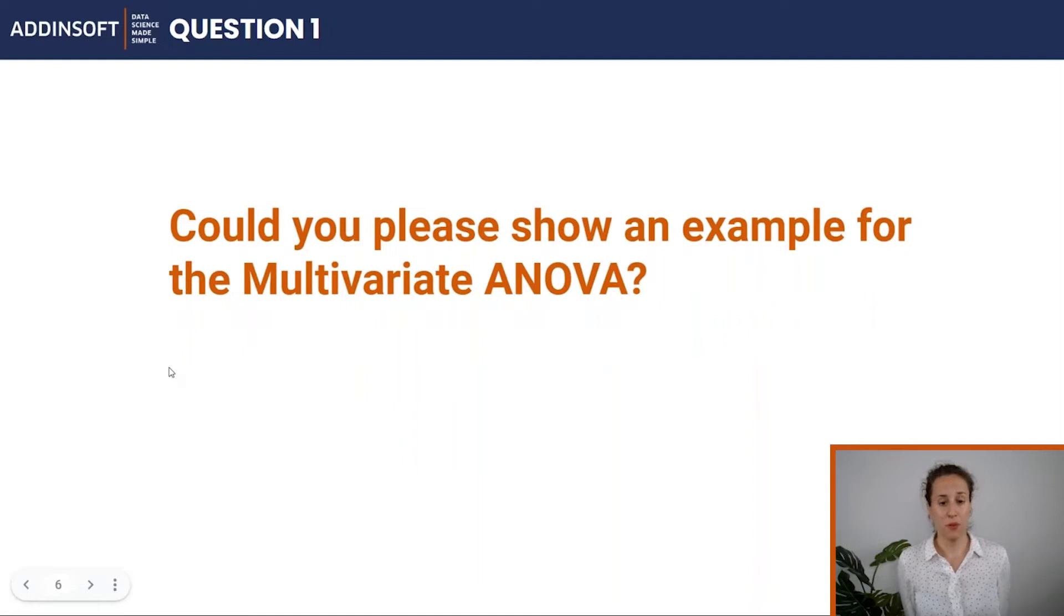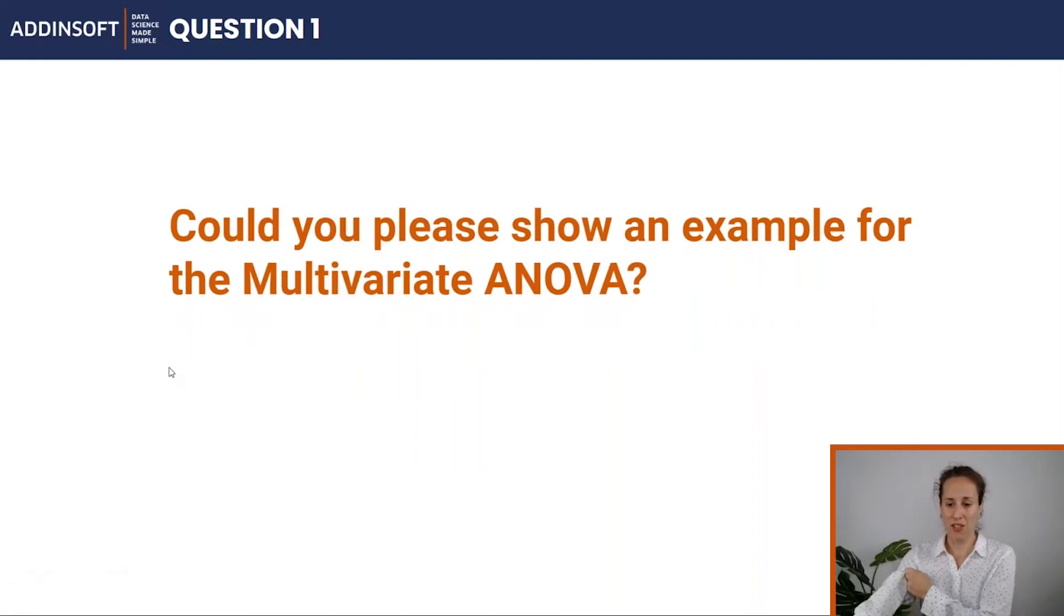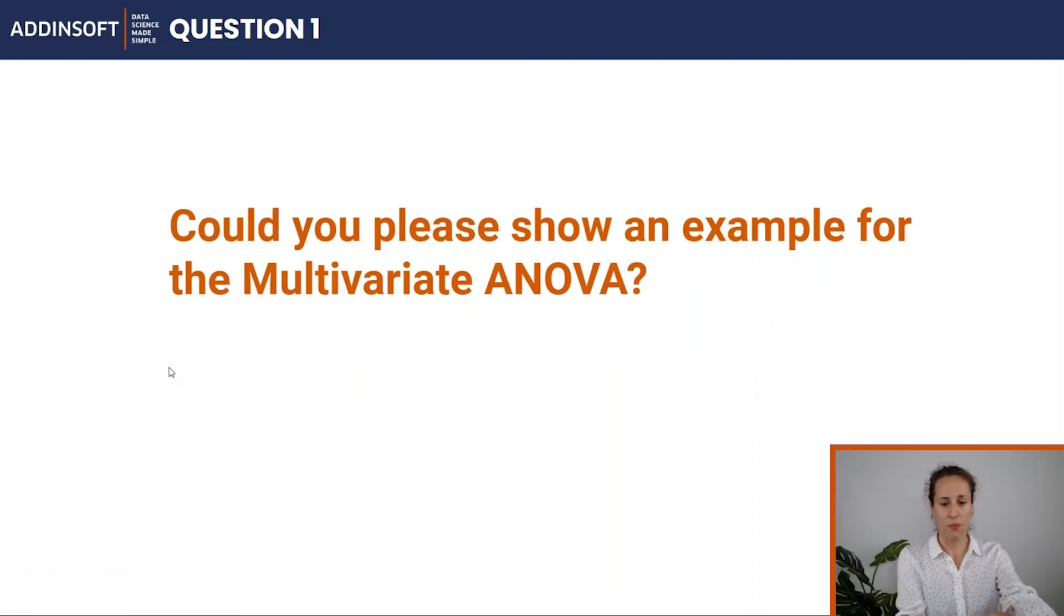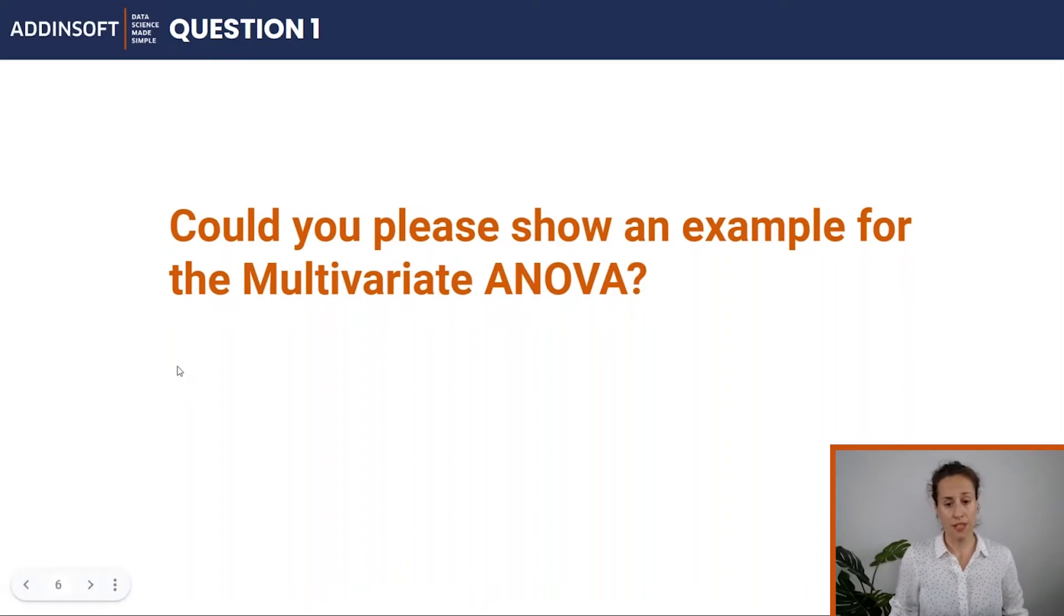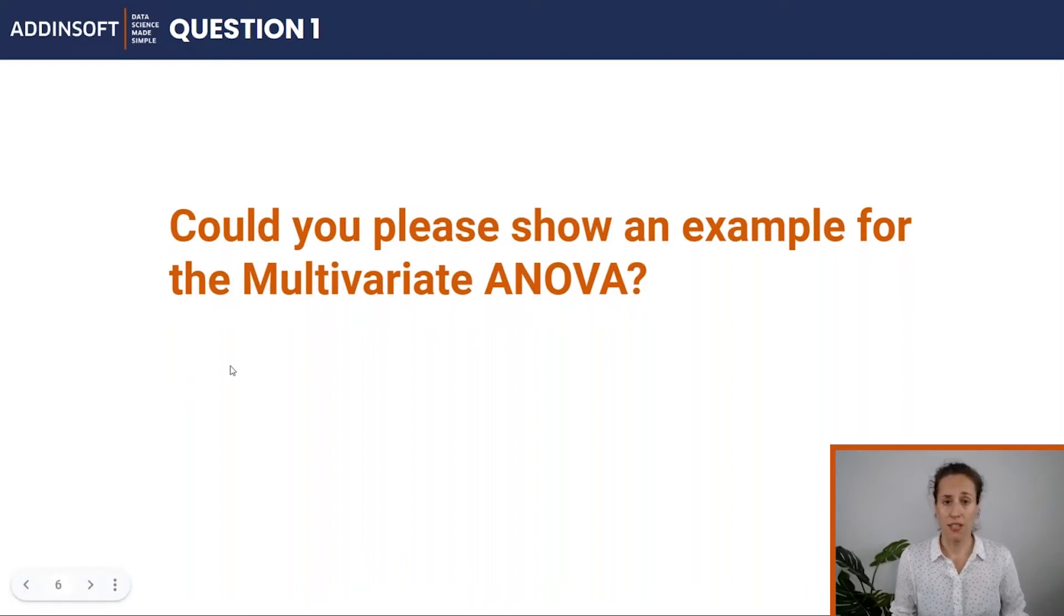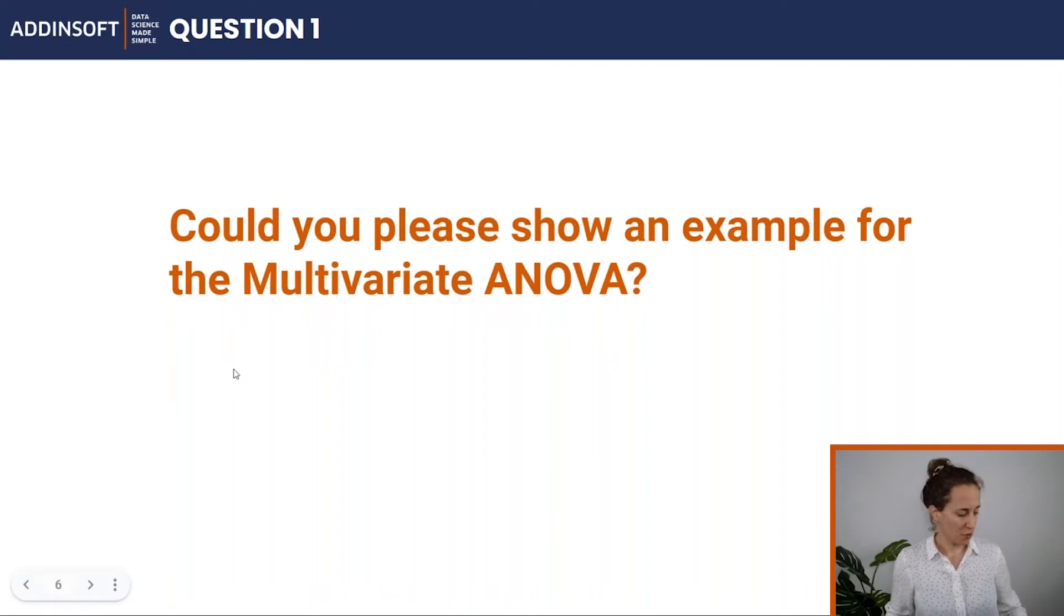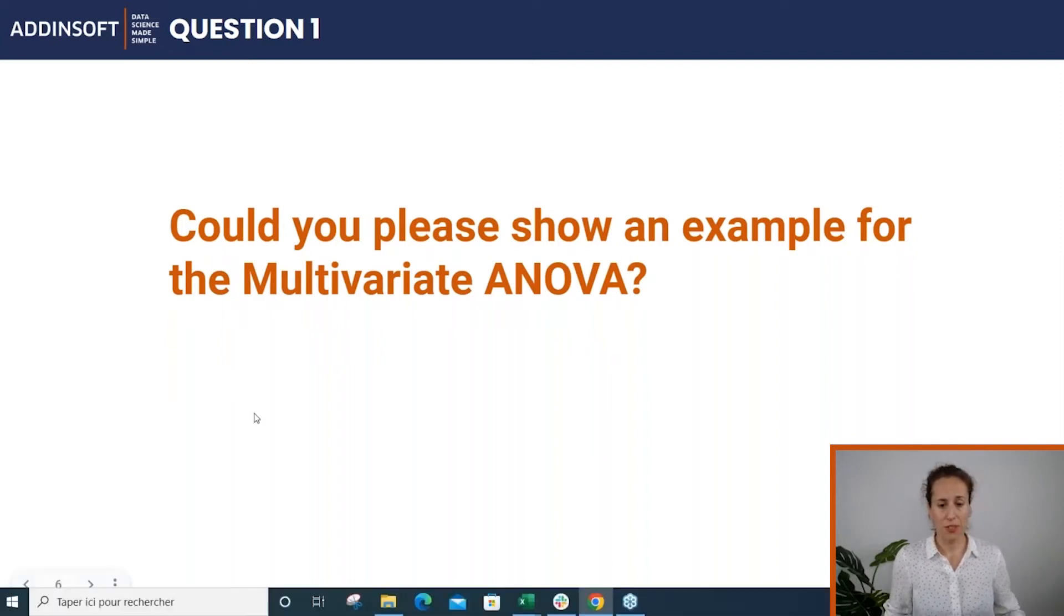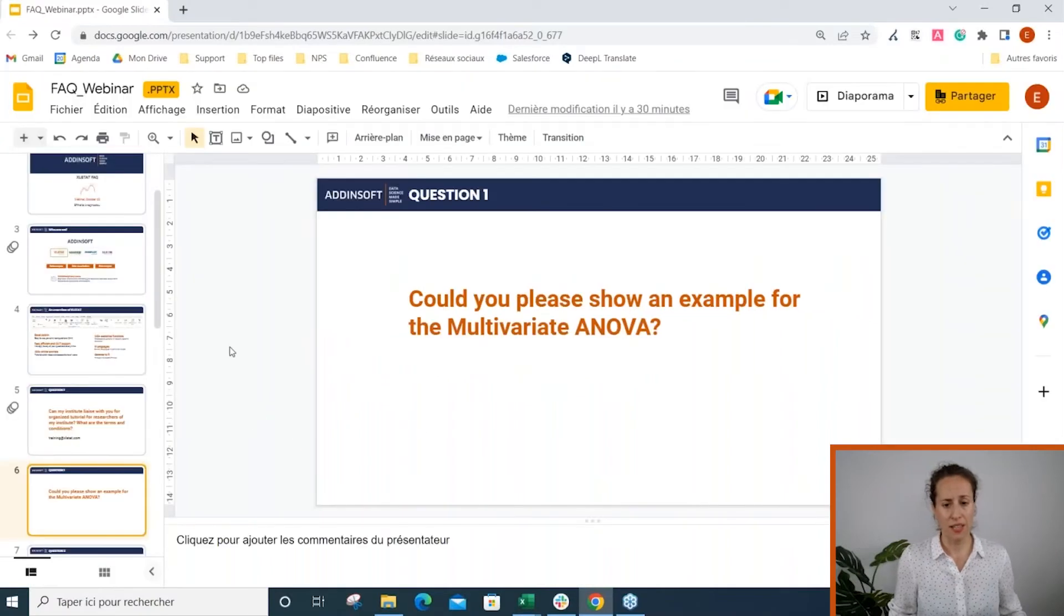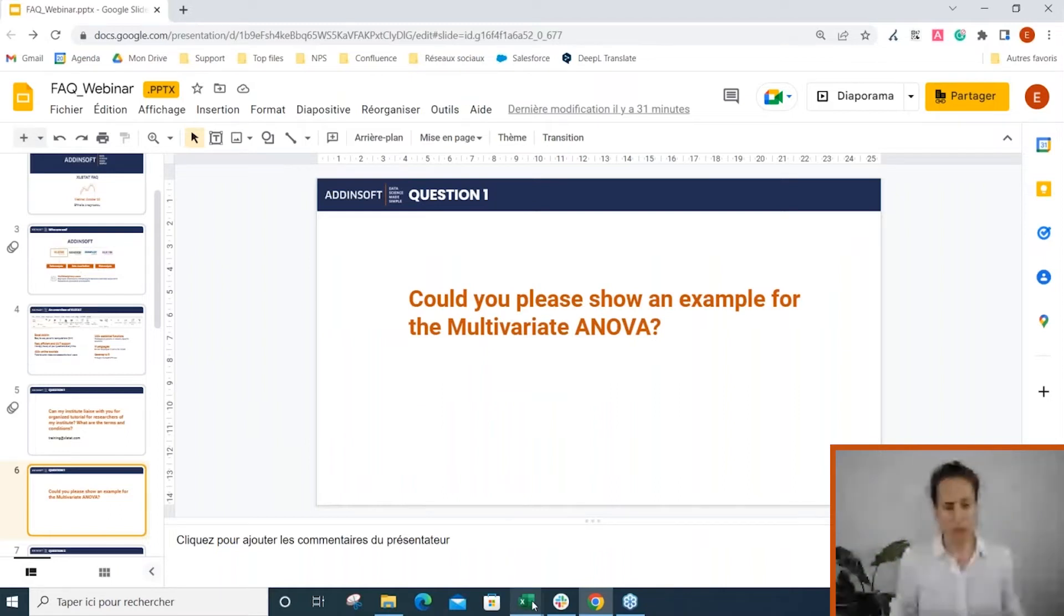Second question: Could you please show an example for the multivariate ANOVA? Just to mention that ANOVA is one of the top features in Excel Start, so it's really used in any kind of field. About multivariate ANOVA, I'm just going to show you a simple example.